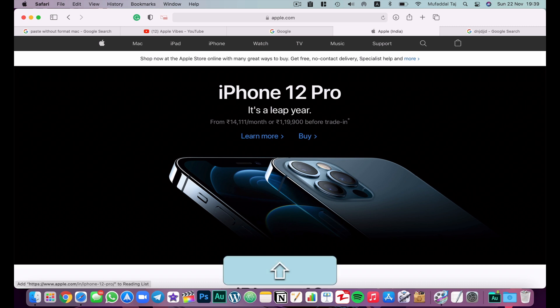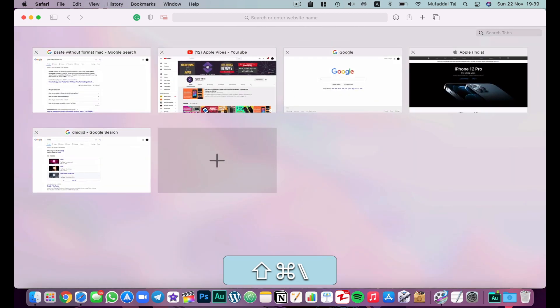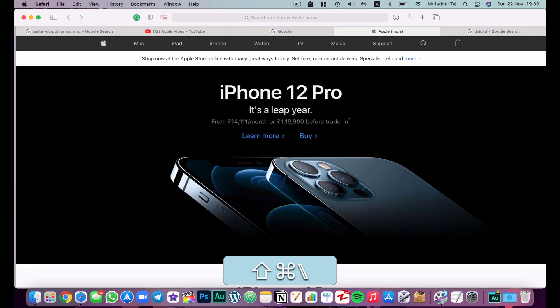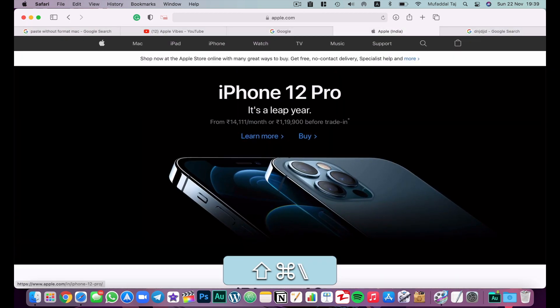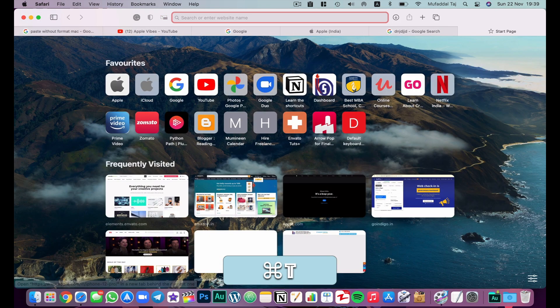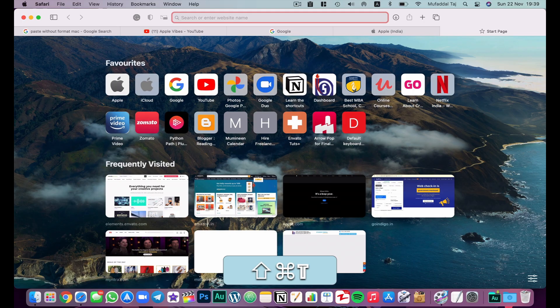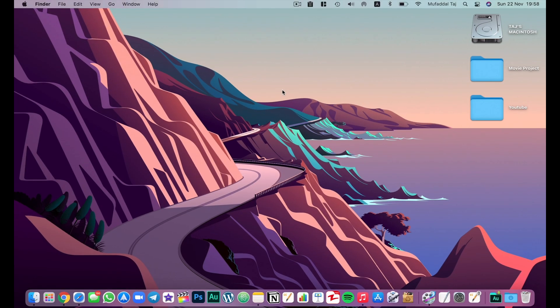To enter tab view, hit Shift+Command+Forward Slash — and hit it again to return to normal view. Use Command+T to open a new tab, and Shift+Command+T to reopen recently closed tabs.